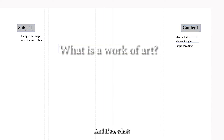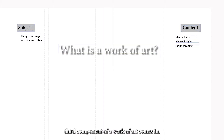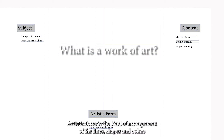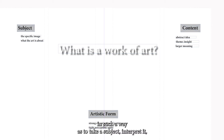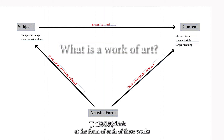Does he present the image of an execution as an example of some abstract idea or concept — and if so, what? Maybe something like brutality, for example? How would we know what the artist is thinking? That's where the third component comes in: form. All works have form, but not all works have artistic form. Artistic form is the arrangement of lines, shapes, and colors in such a way as to take a subject, interpret it, and transform it into a larger meaning. Good artistic form reveals that larger meaning. So let's look at the form of each of these works and see if it rises to the level of artistic form.